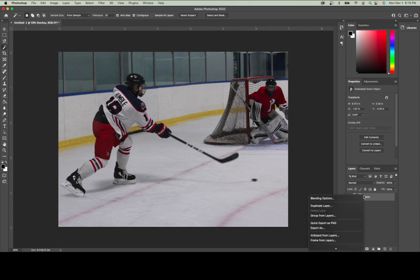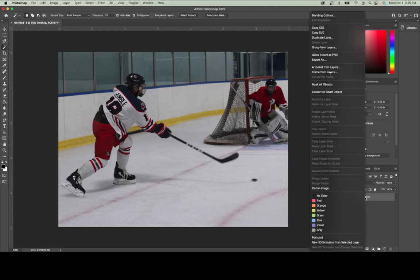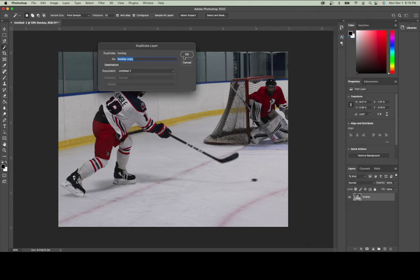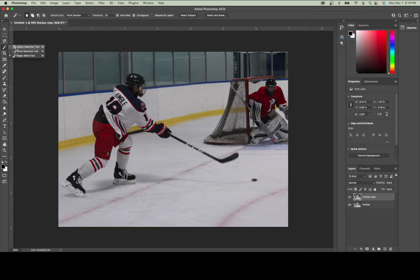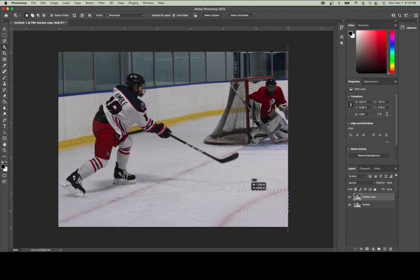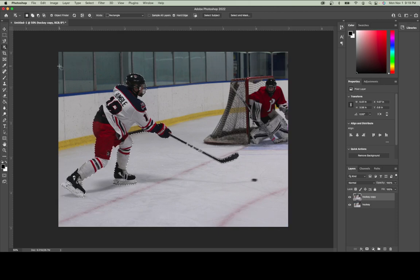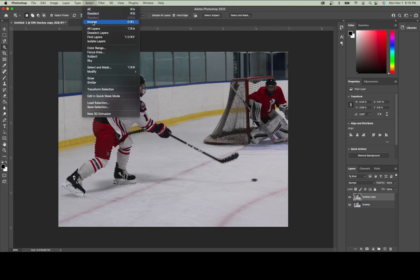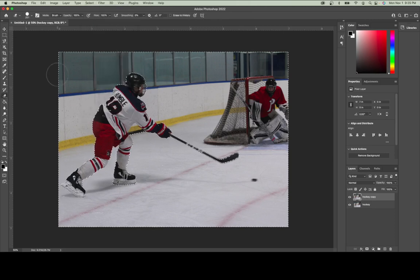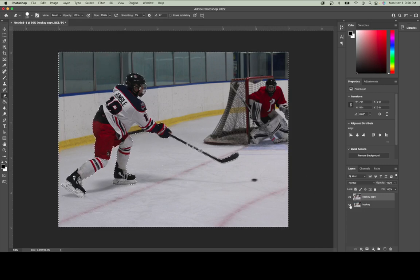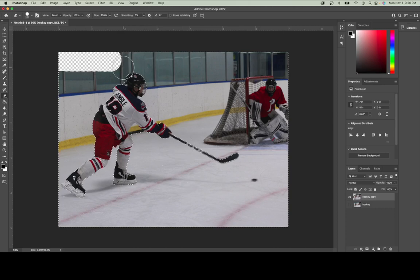What could be done, for example, is if I rasterize this layer and make a duplicate layer. Using my object selection tool, I could drag a selection box around the hockey player and the goalie to get as much of those objects selected as possible. Then I can inverse the selection and start using my eraser tool to delete the background. Clicking the eye icon to turn off the layer below reveals what I'm editing in my design.